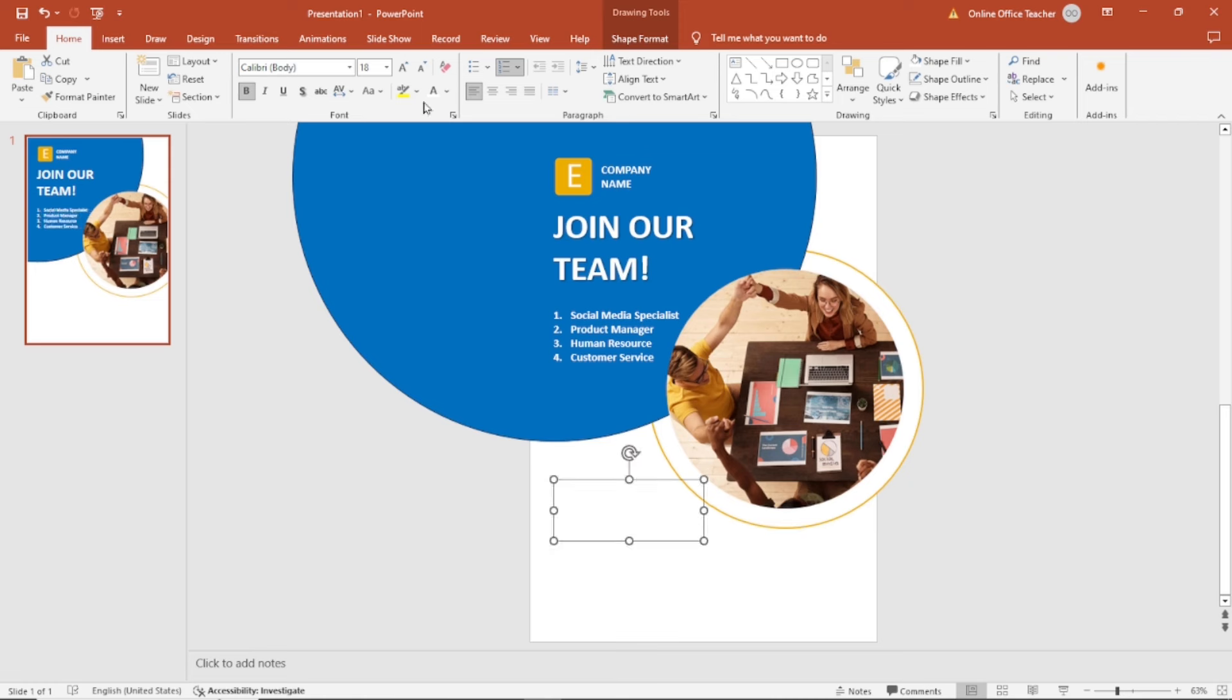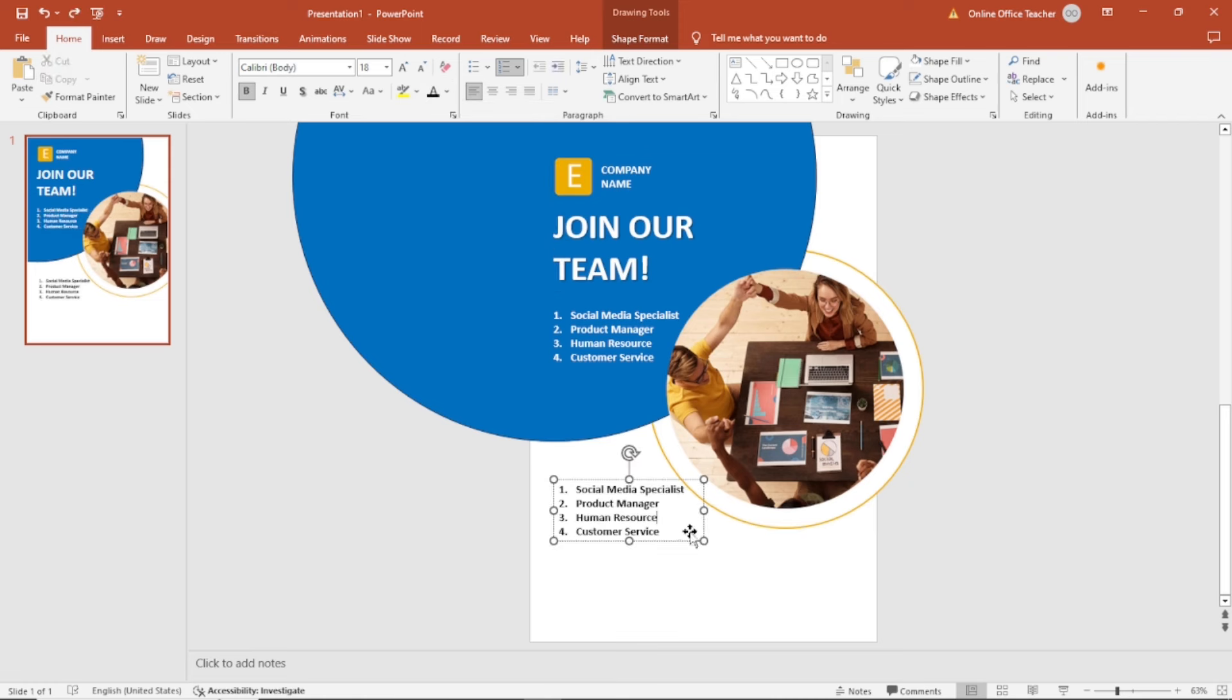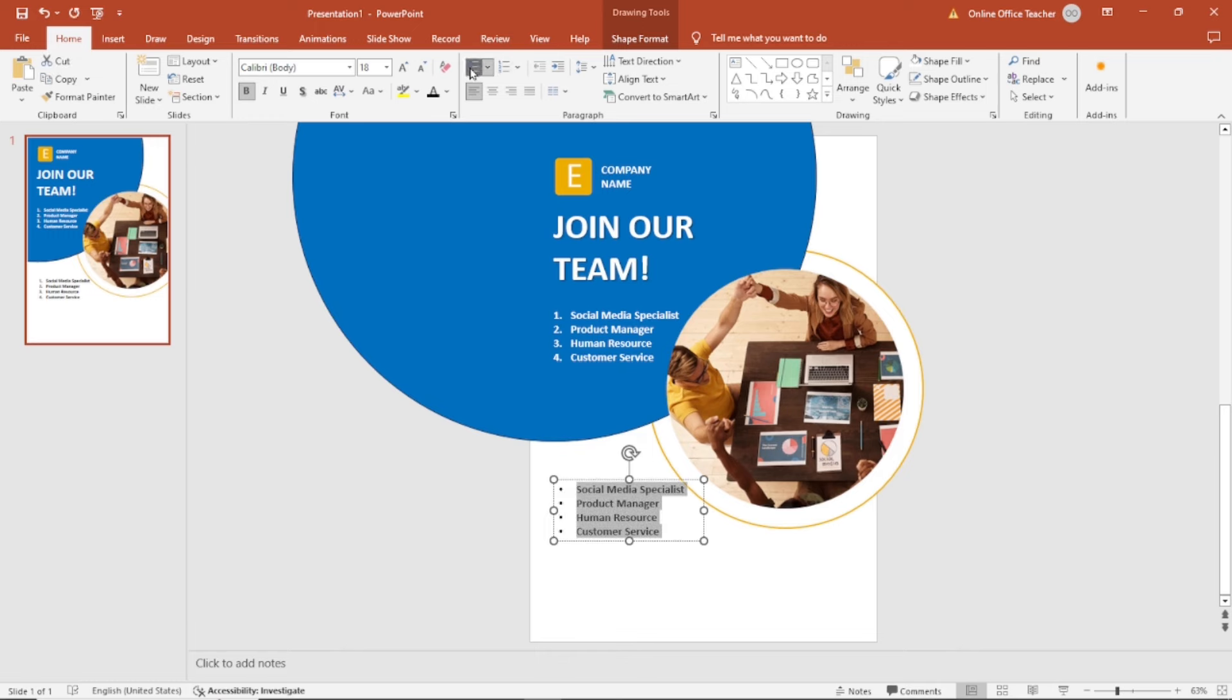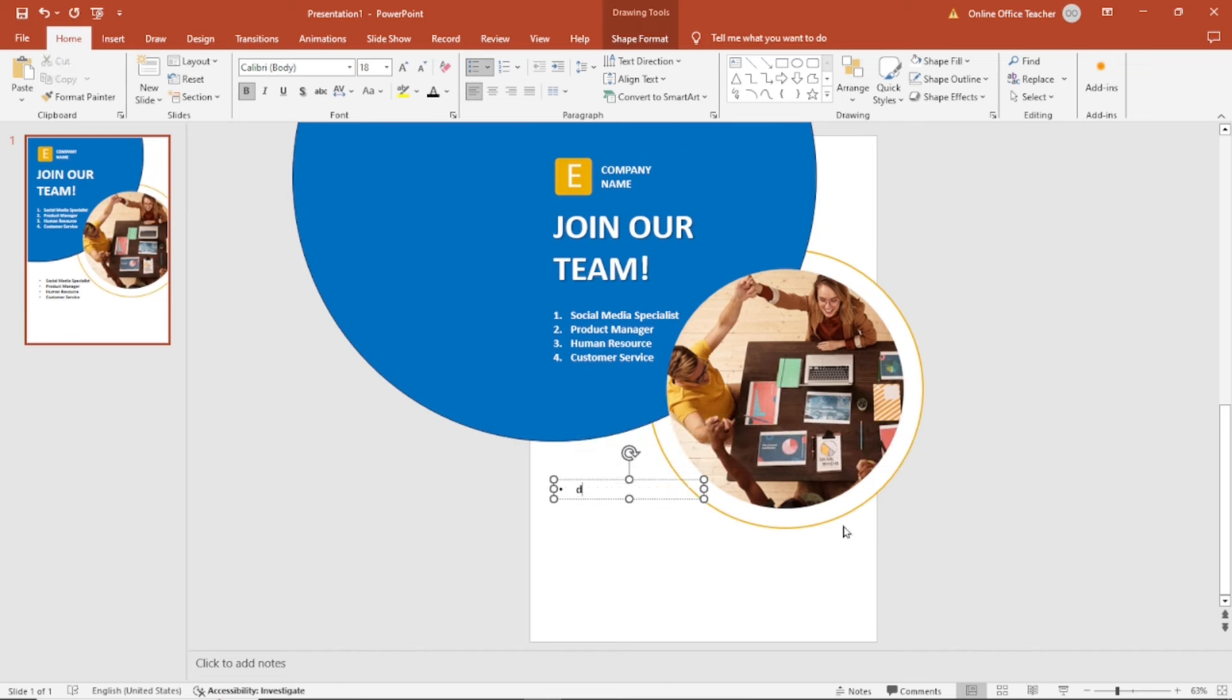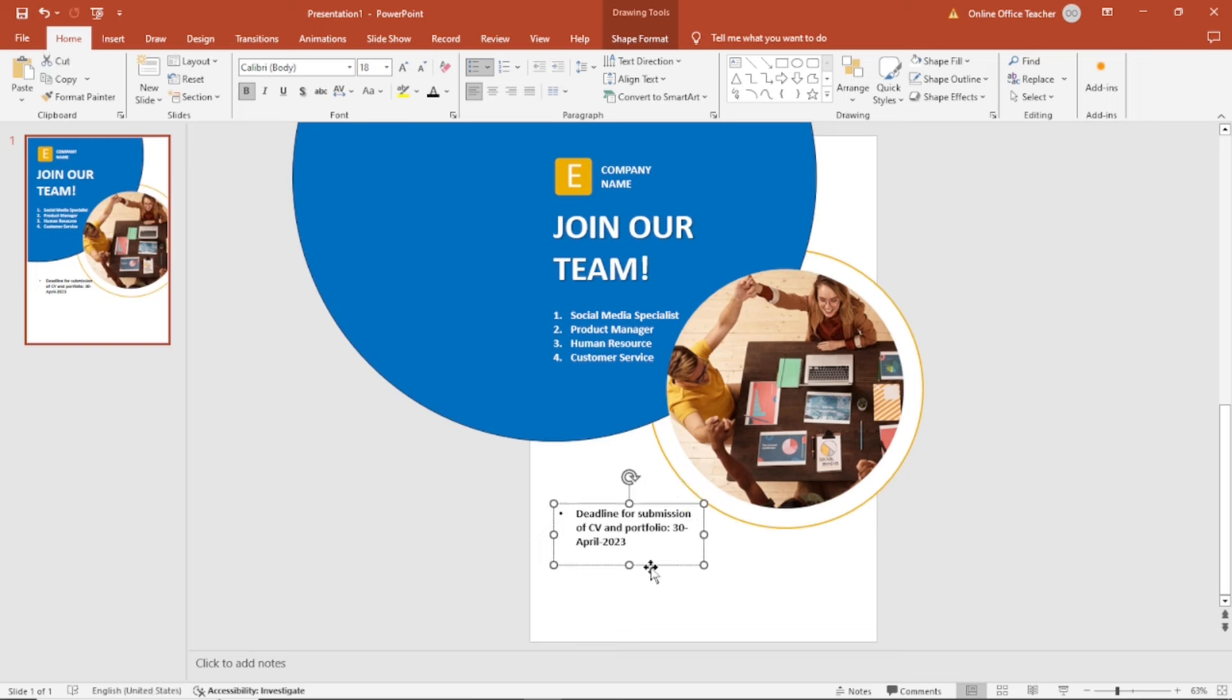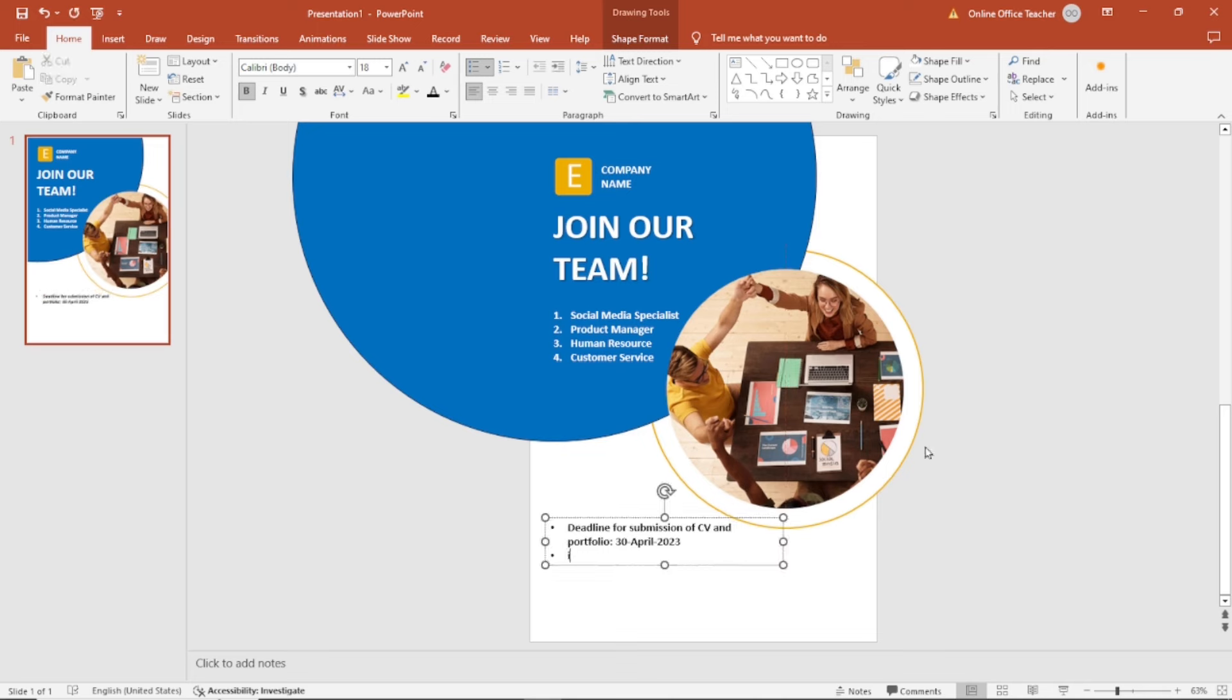I'm going to change the numbering to bullets. So I'll take all this off and I begin to enter. Maybe I can bring this down, also open this so that it will fit very well.